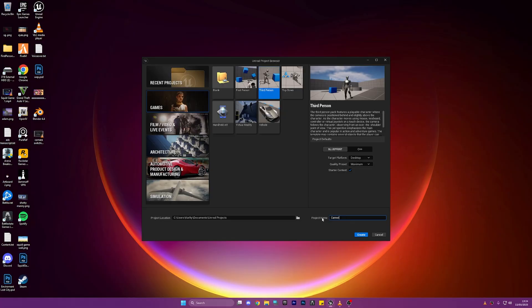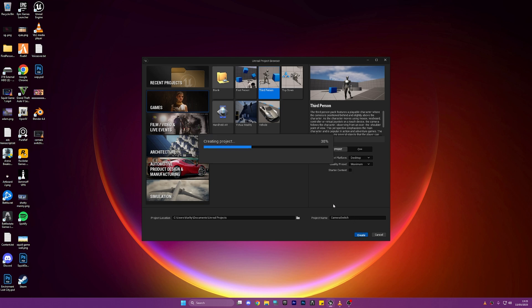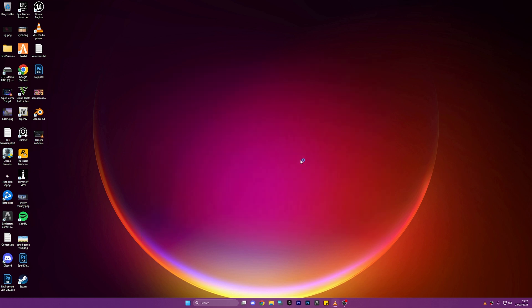Okay so I'm just going to start out in the third person template. You can start out in whatever projects you want but I'm going to use the third person one just for the sake of the tutorial. We're going to disable the starter content and we're going to get going.